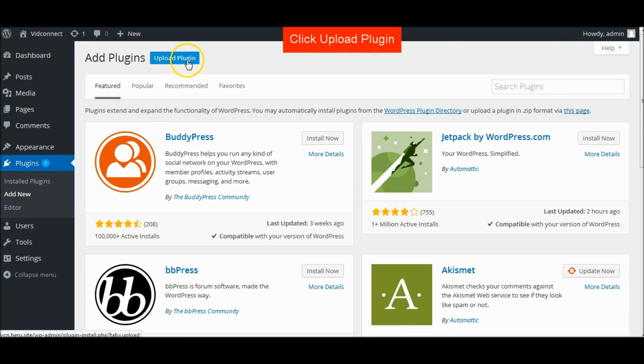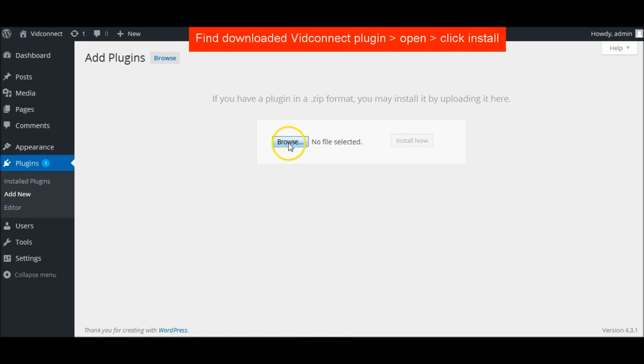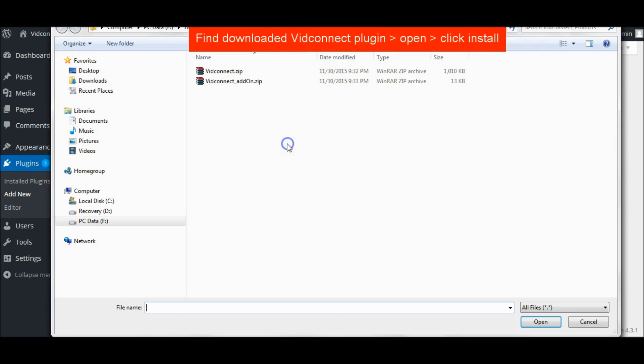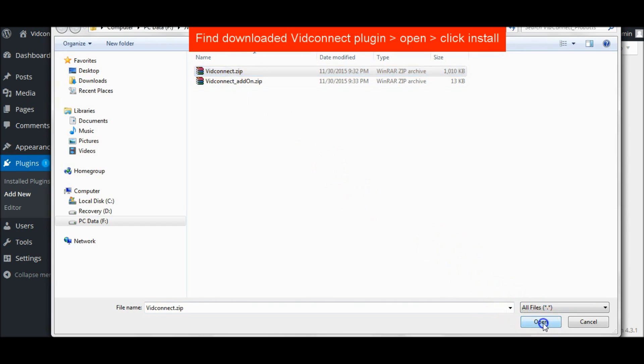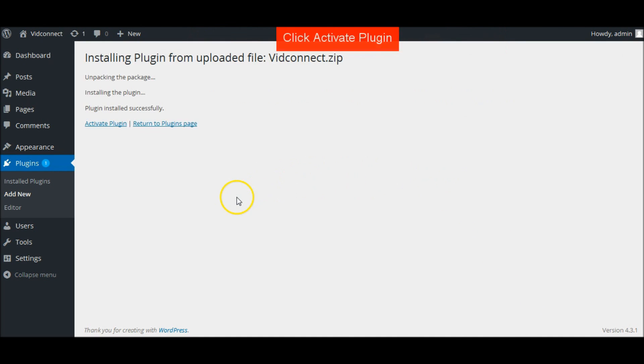Upload plugin. Find downloaded VidConnect plugin, open and click Install. Activate plugin.